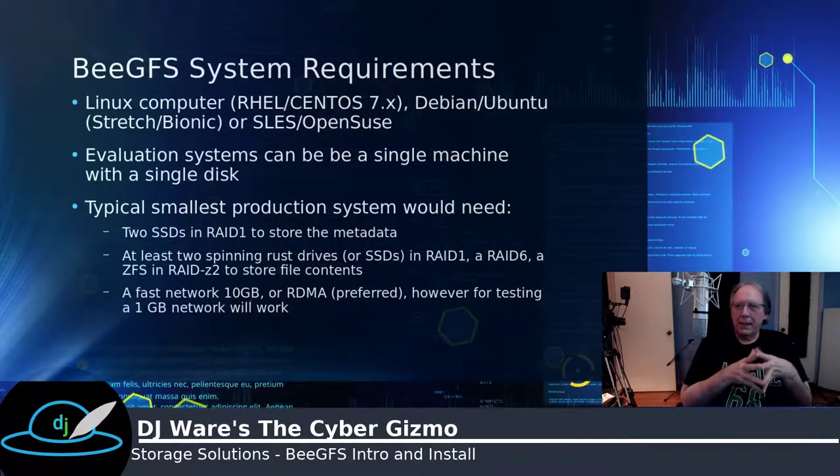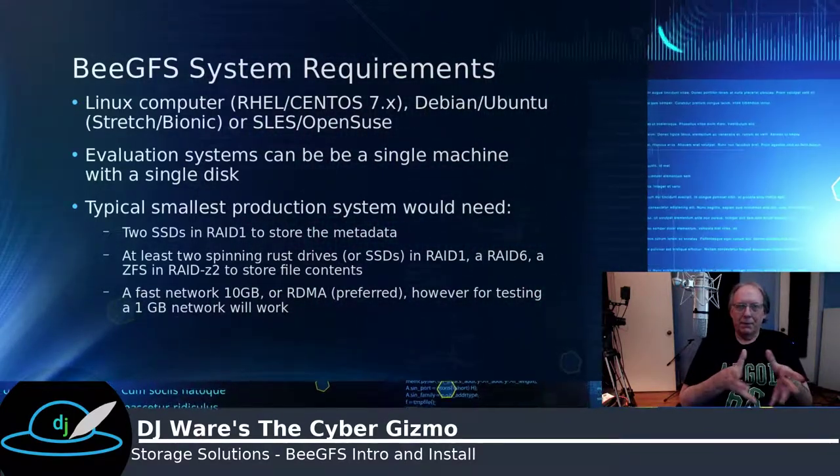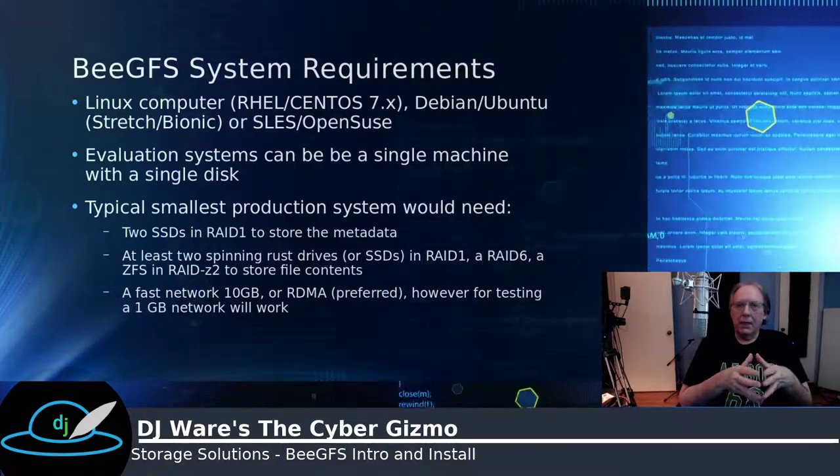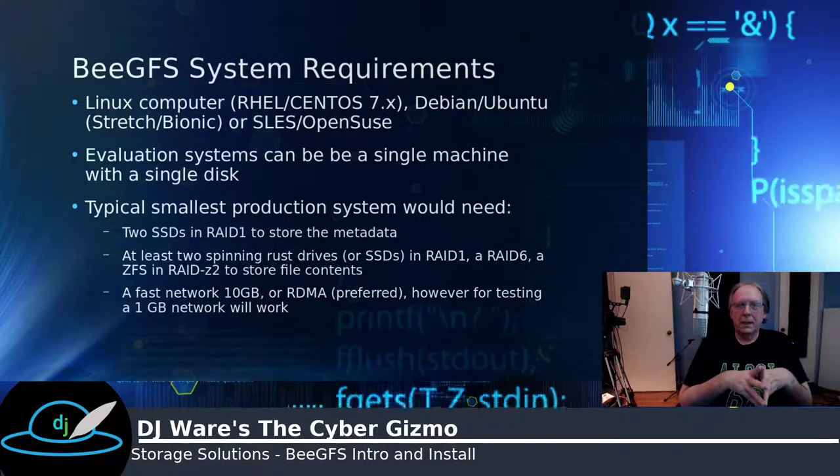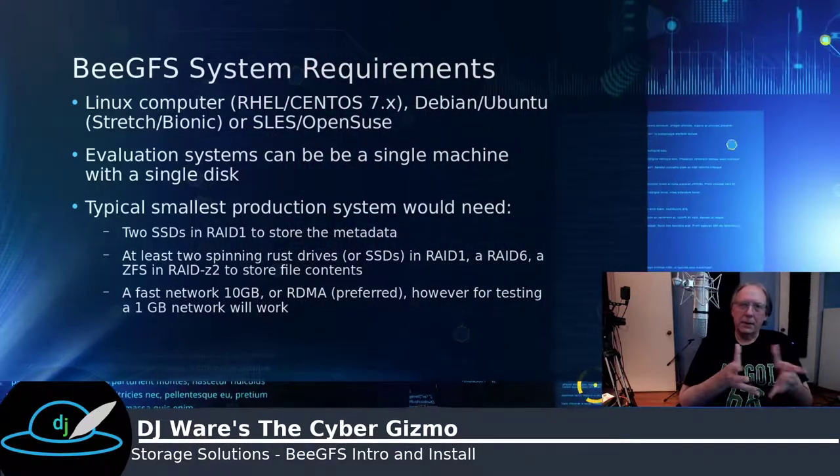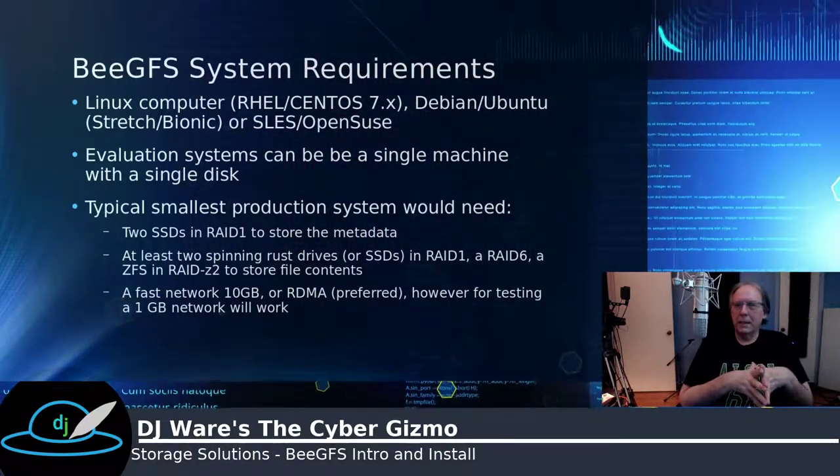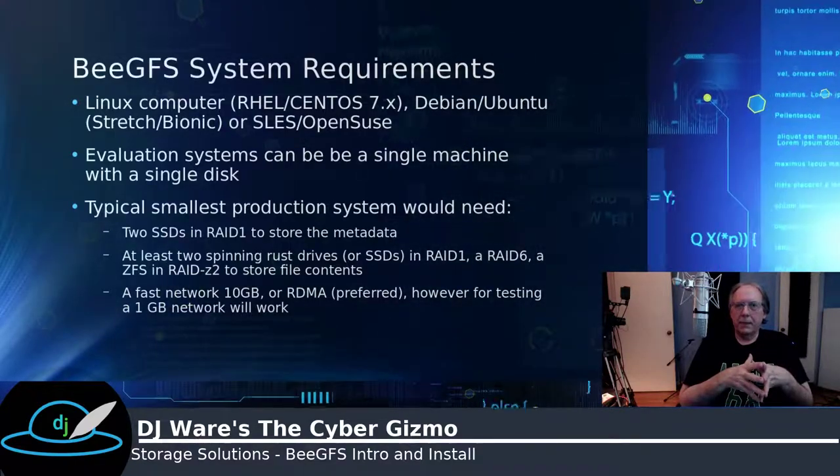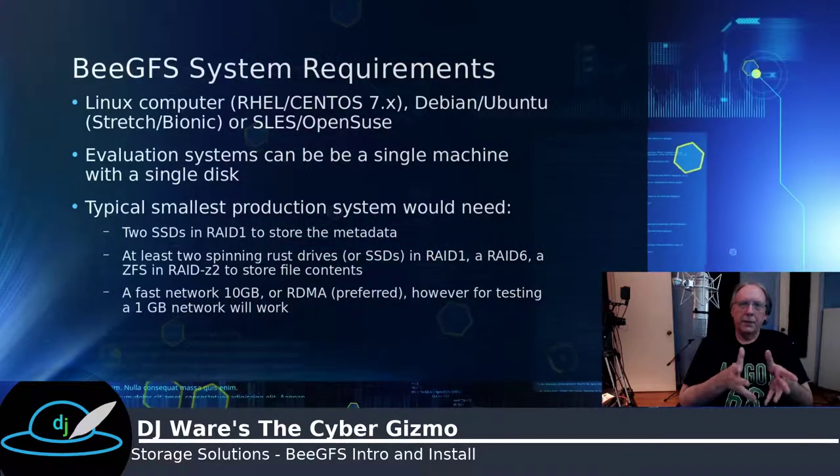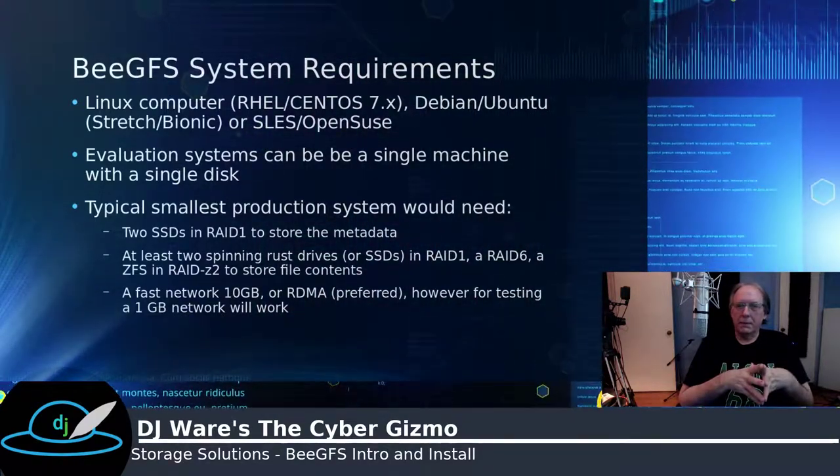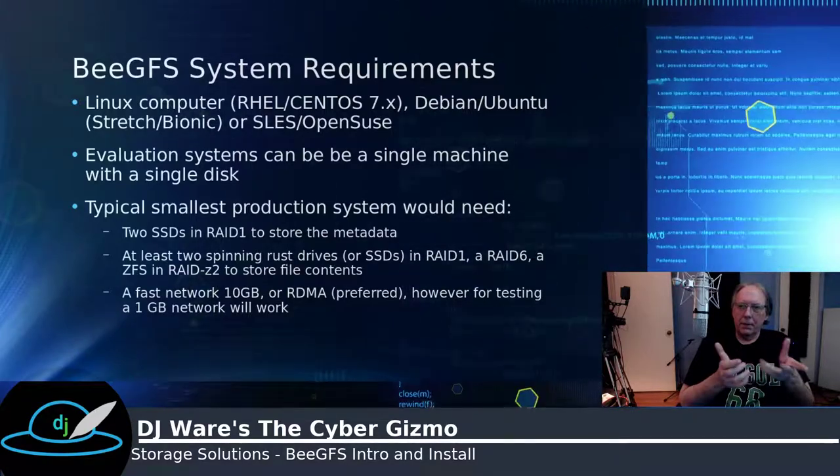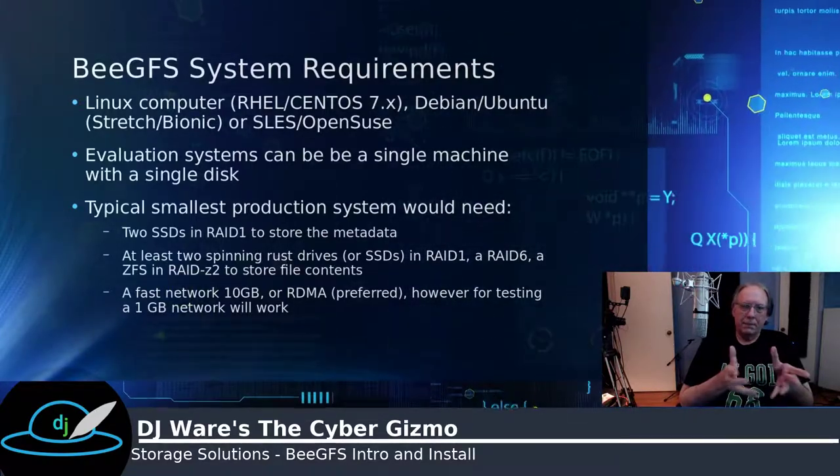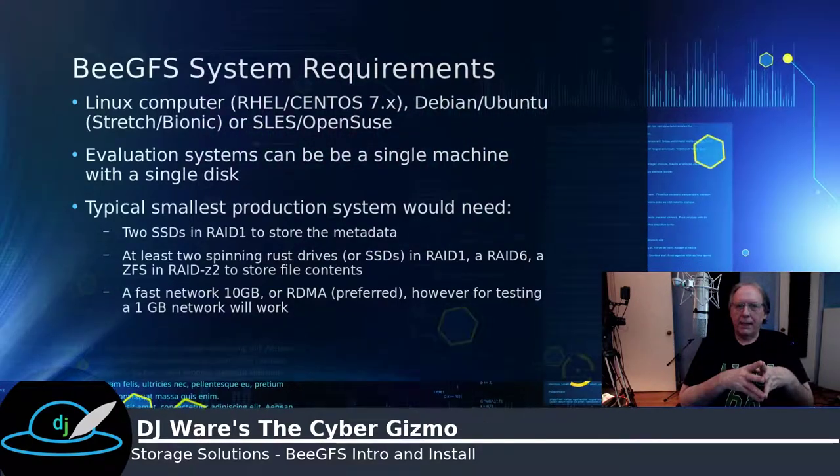It also has some requirements for the type of Linux: RHEL or CentOS 7. I don't know of any information they've published yet for version 8. Debian and Ubuntu, Stretch or Bionic releases. SUSE or OpenSUSE, Tumbleweed is the latest versions I've seen. They're trying to support the LTS versions of the operating systems.